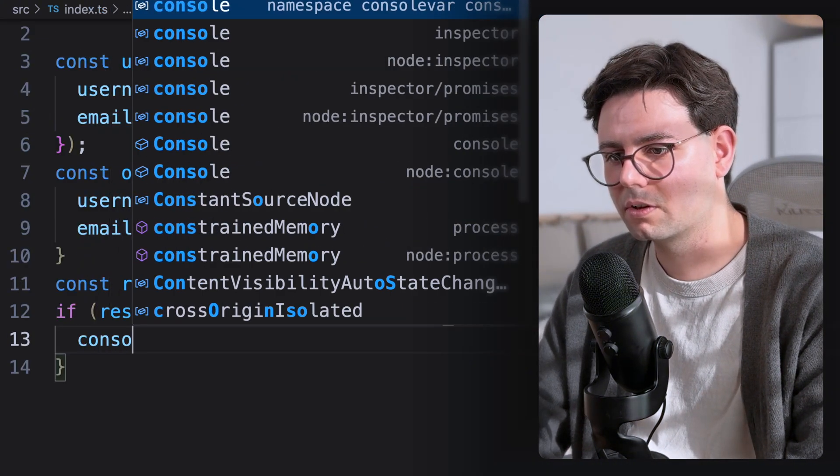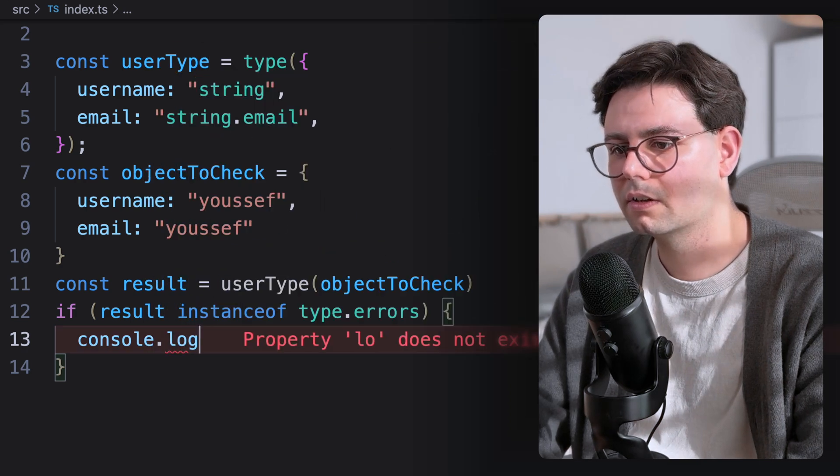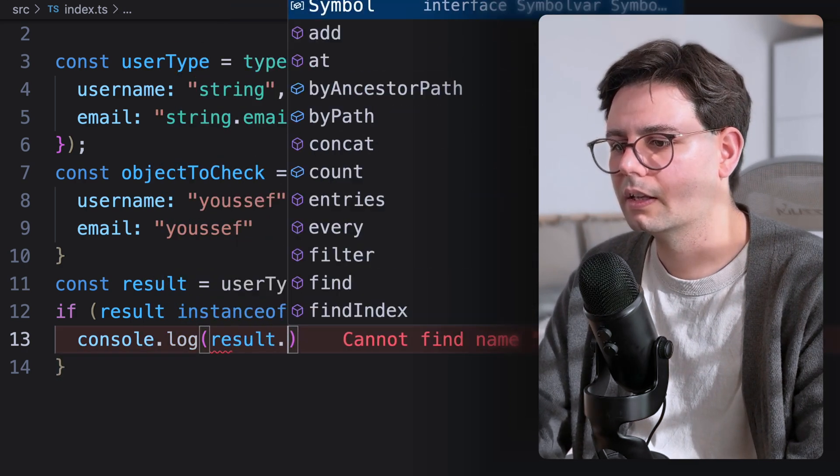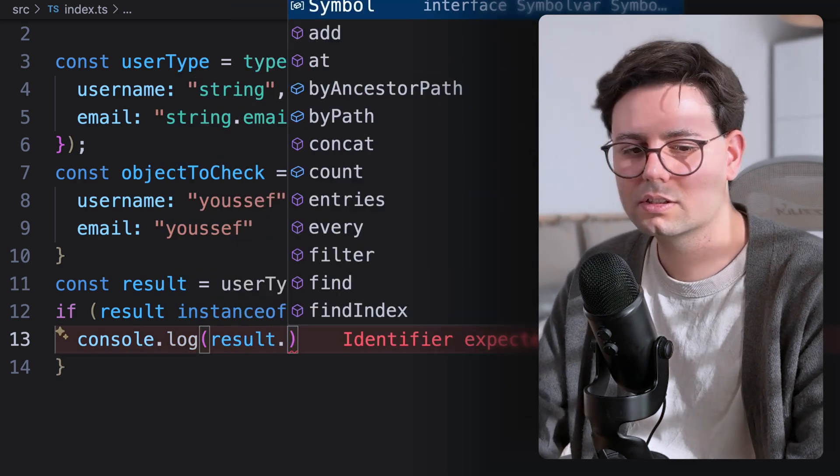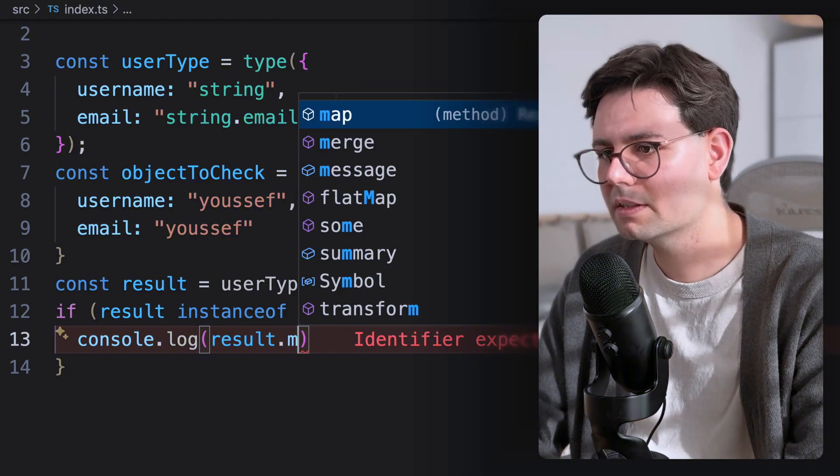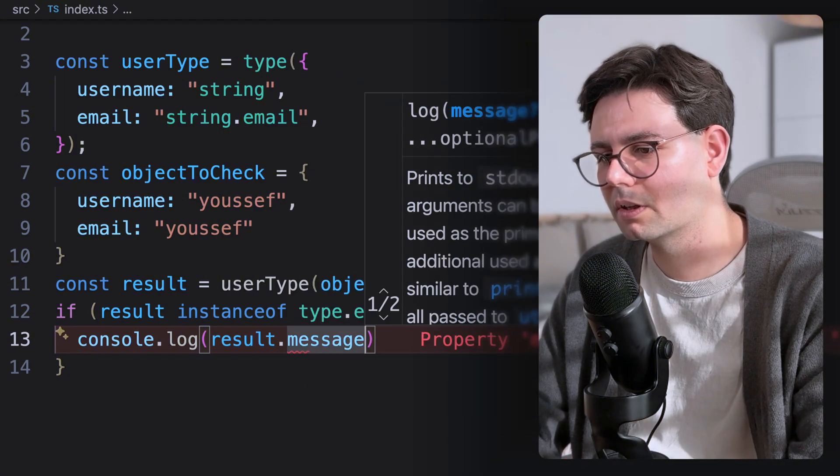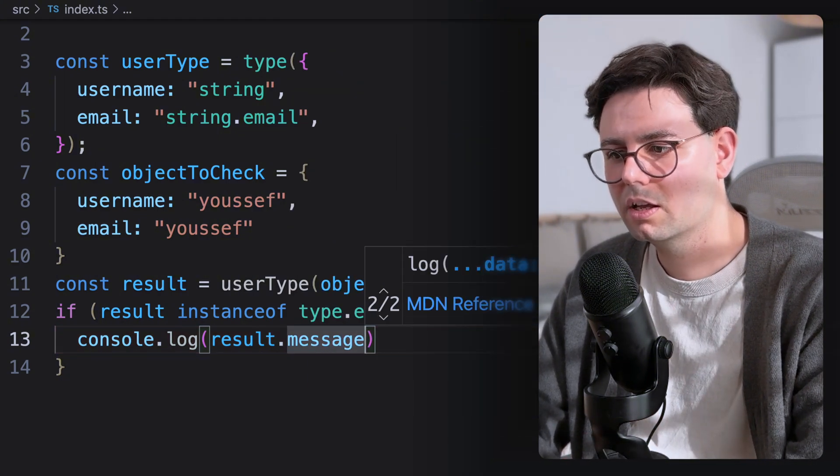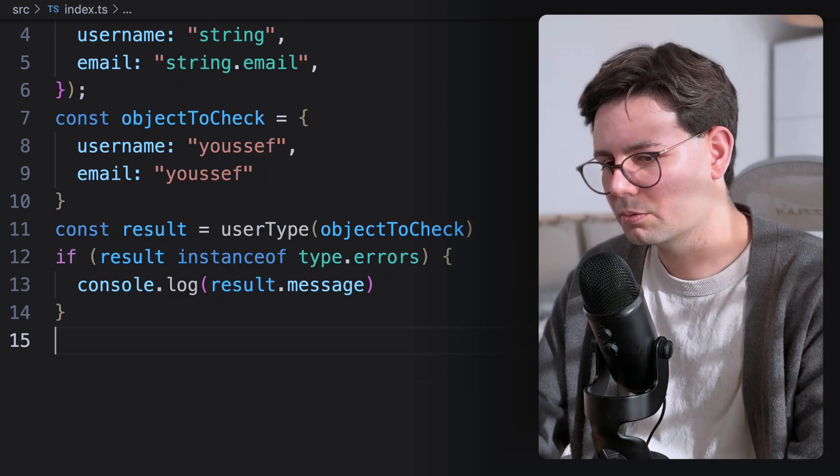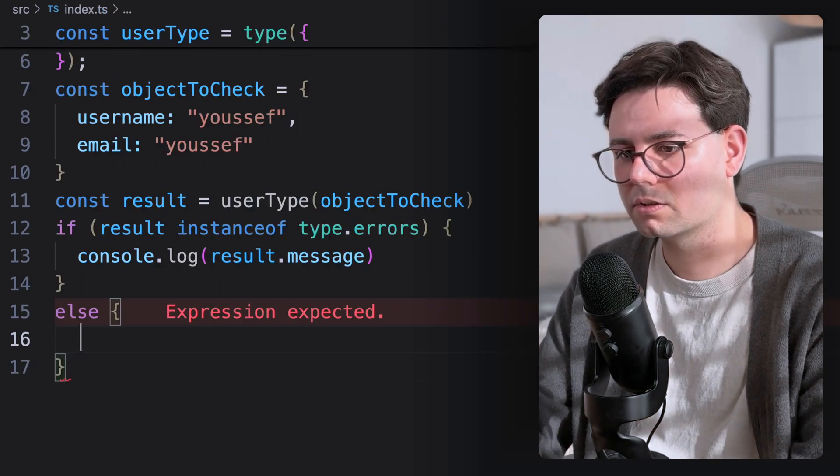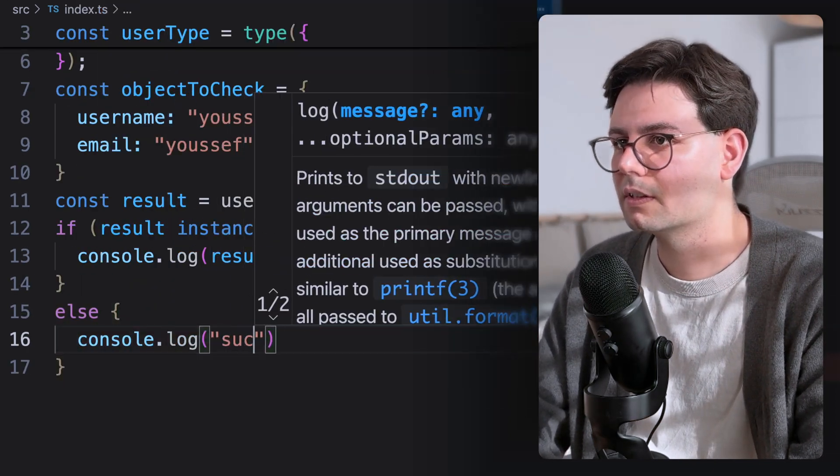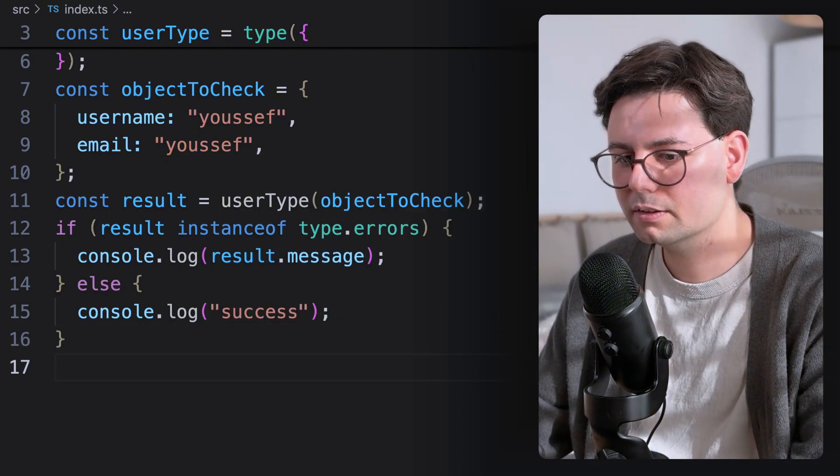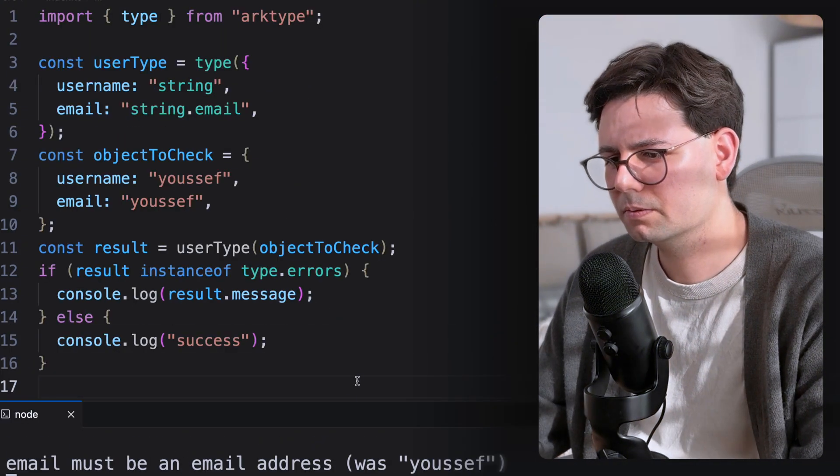Then I'm going to just console.log the result. And this is going to have a lot of different fields, where it has a message field that we can just use right now to check the result. And otherwise, we're just going to console.log success. Let's go ahead and run this and see what we get. So npm run start.